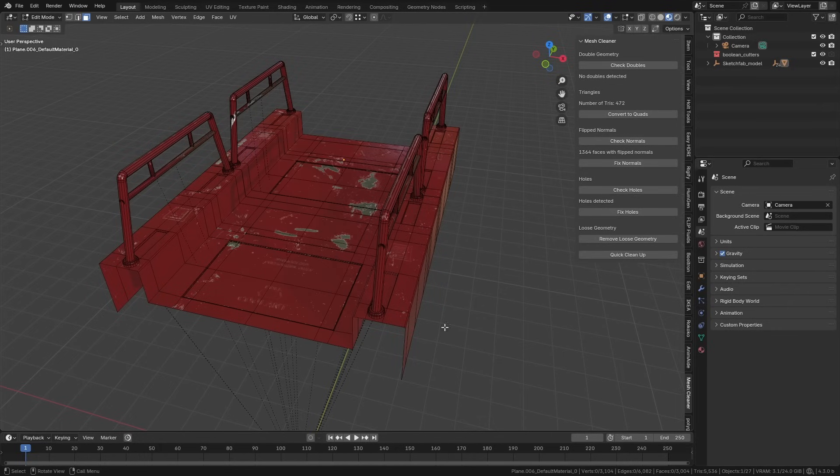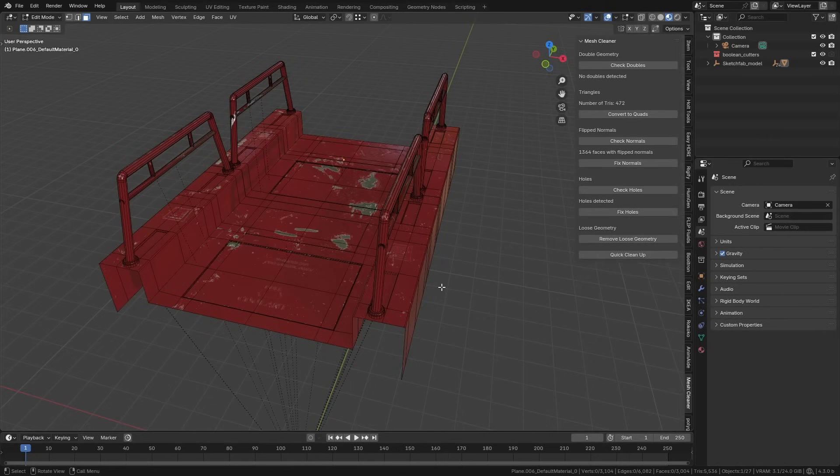This is a free add-on, but if you'd like to buy me a beer to help support the development of tools like this, it would be appreciated. I'll leave a link in the description where you can pick up a copy of Mesh Cleaner.